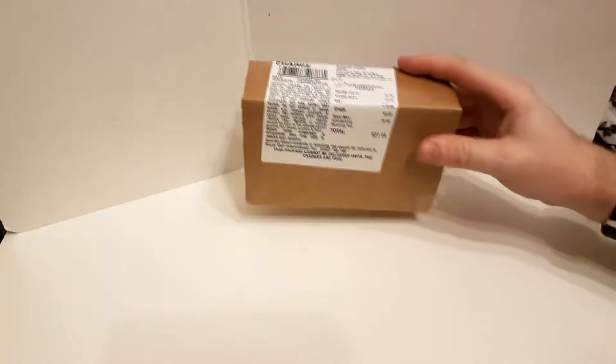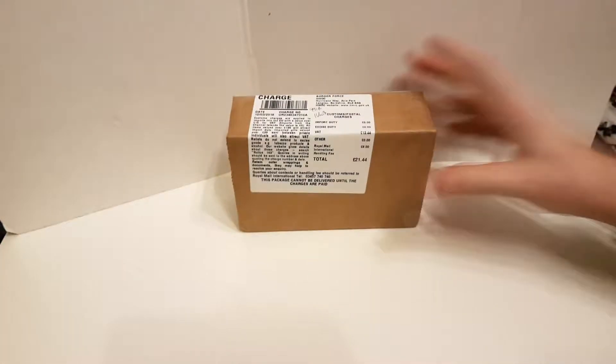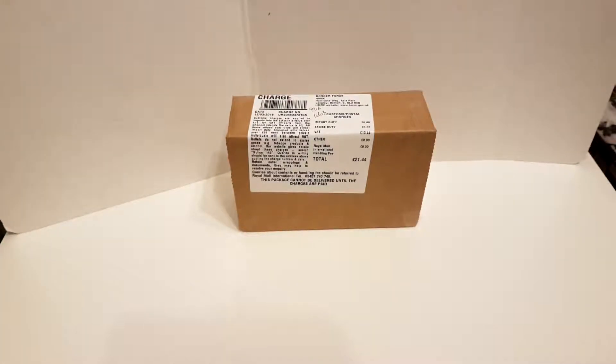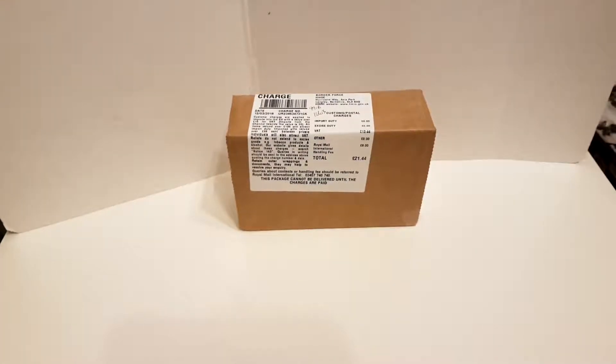Hello everyone, it's Matt here, and if I told you that you had to pay £21.44 import duty for that, would you be surprised?